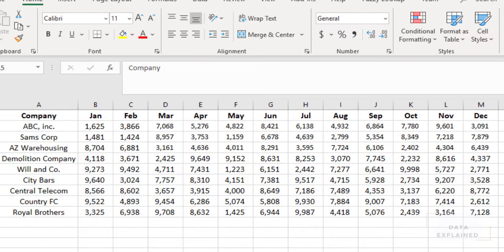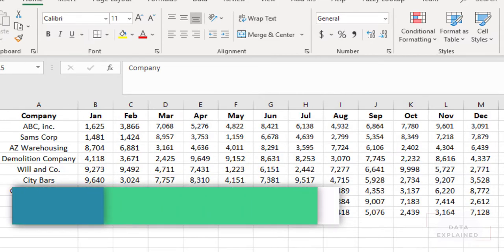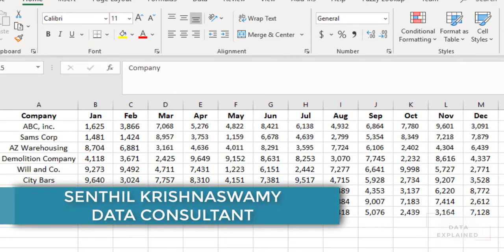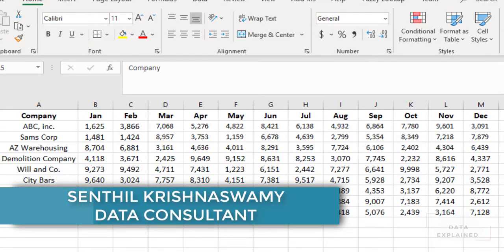Hey guys, welcome back to my channel. In this video, I am going to show you an important transformation that you can do in Power Query. It's called Pivot and Unpivot.